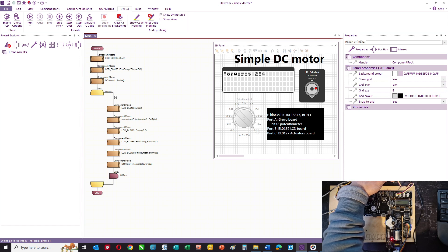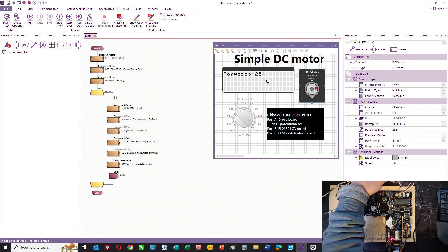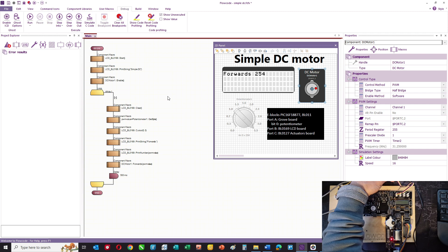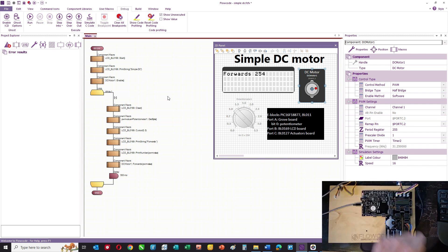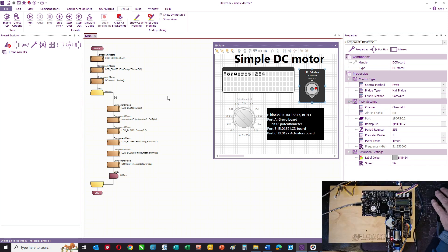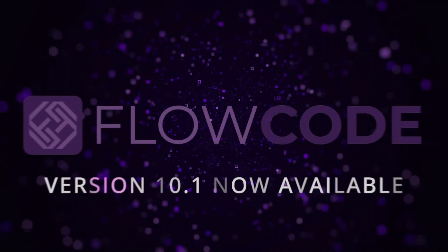So as you can see, it's relatively straightforward. Just get the connections right and mimic that program. And you should be able to control DC motors without any problem. Okay, thank you.